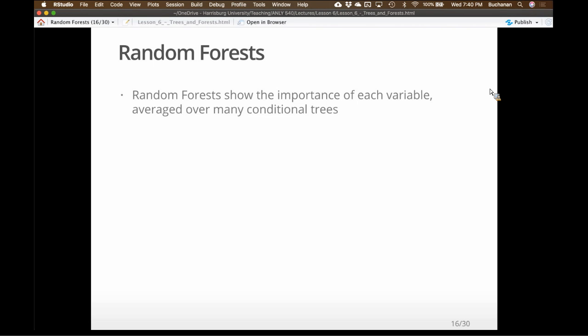A random forest shows me the importance of each variable by running a bunch of trees and then showing the influence of each variable. Generally these trees are the same every time — it is a permutation test so it can vary — but generally the forest is the same as the trees. It's called a forest because we're building a lot of trees. Random forests are made of lots of trees — which unintentionally also matches that category idea.